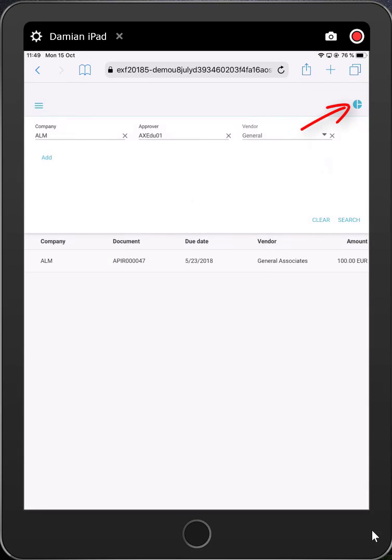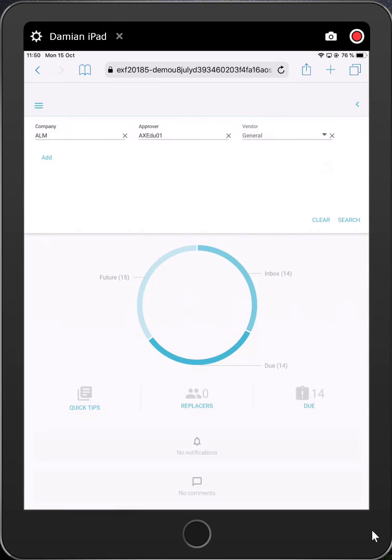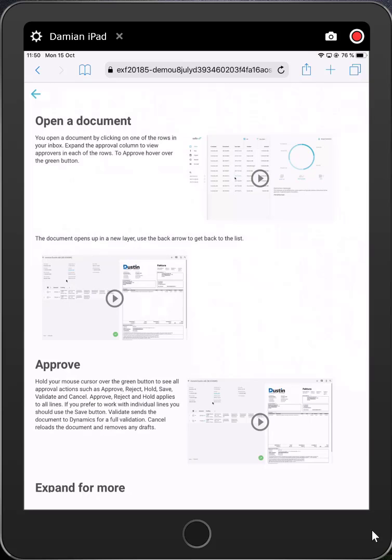Clicking on the circle icon at the top, I can see graphical representation of the invoices that are with me. From here, I can click on quick tips. This is the user guide for new approvers. Most sections have an animated demonstration to show you how to navigate the portal.